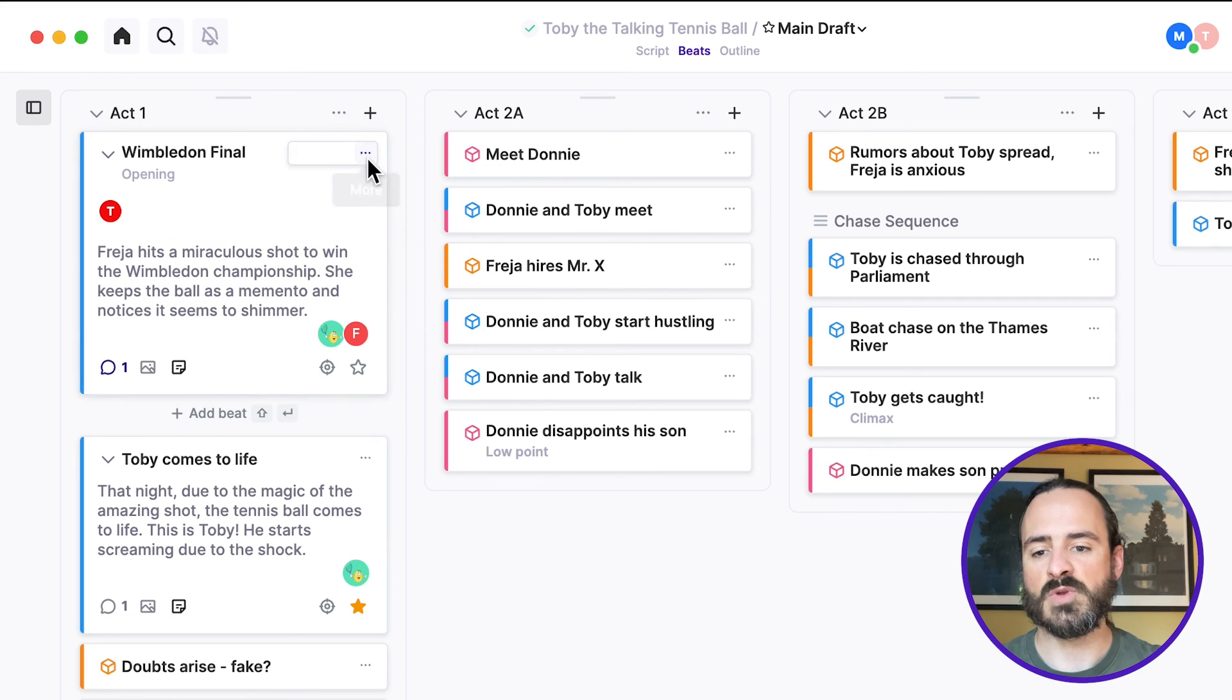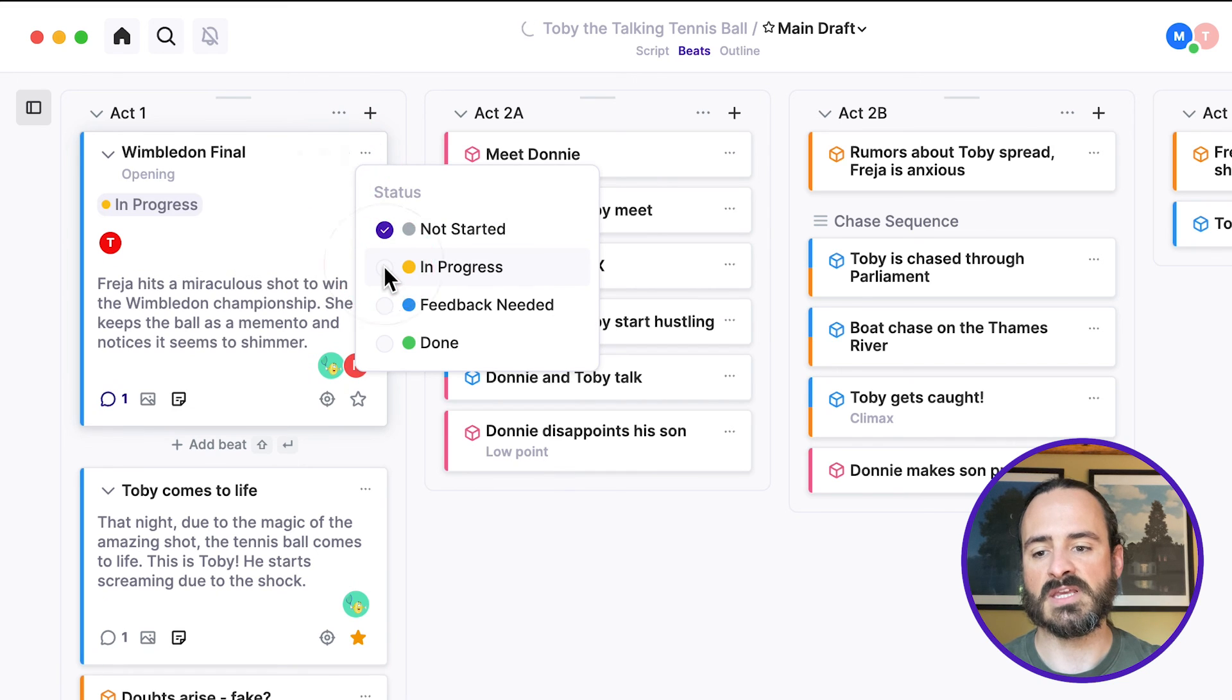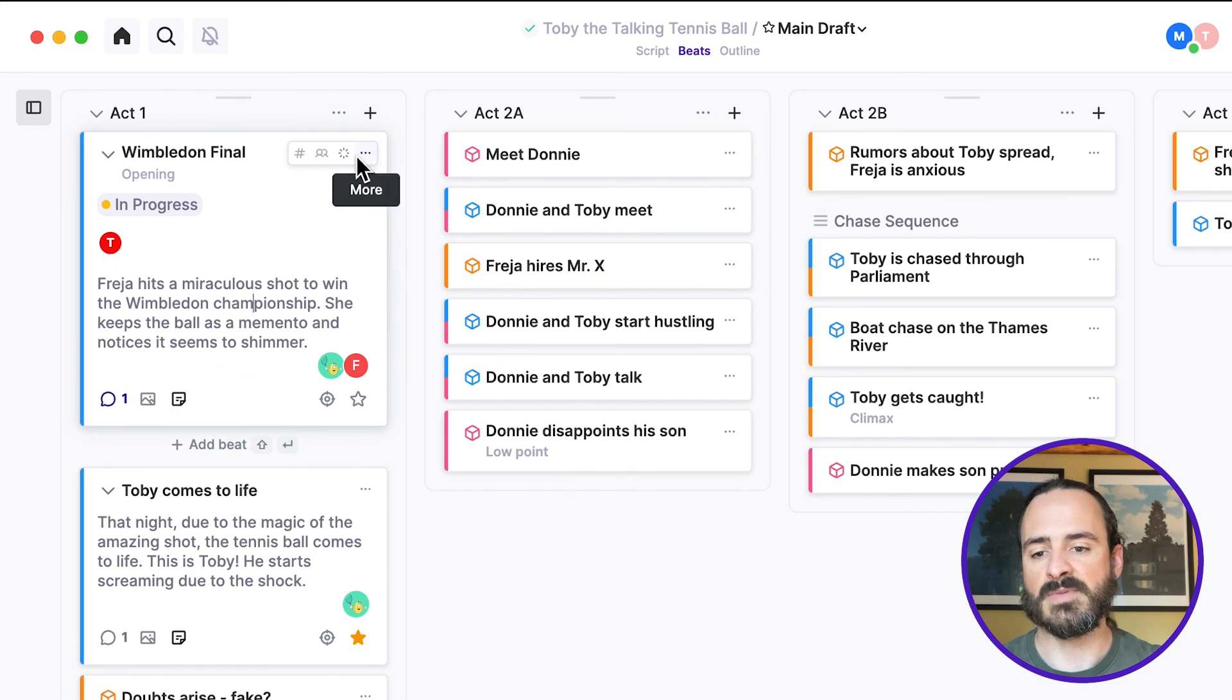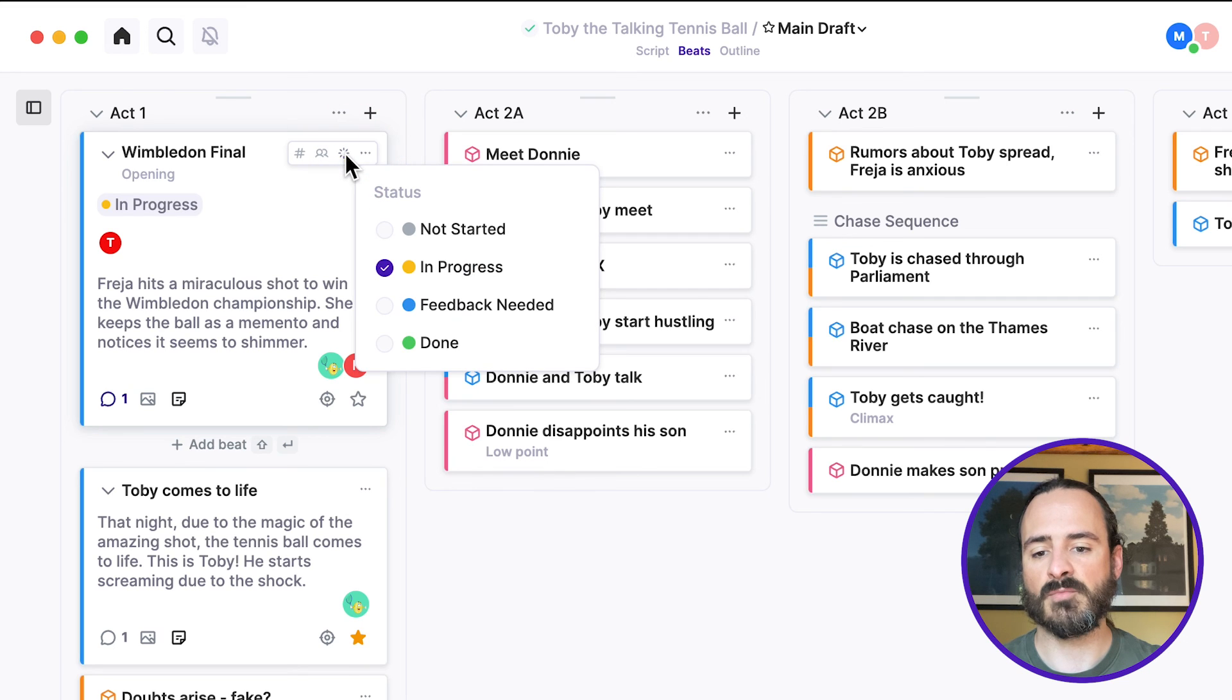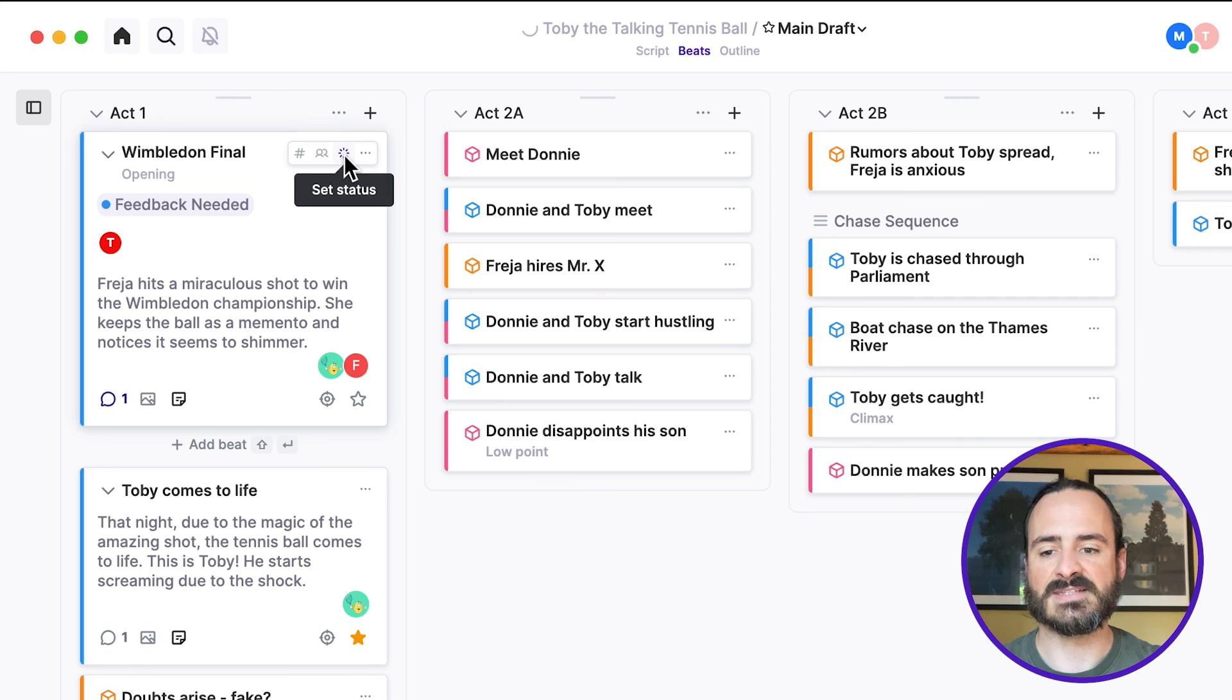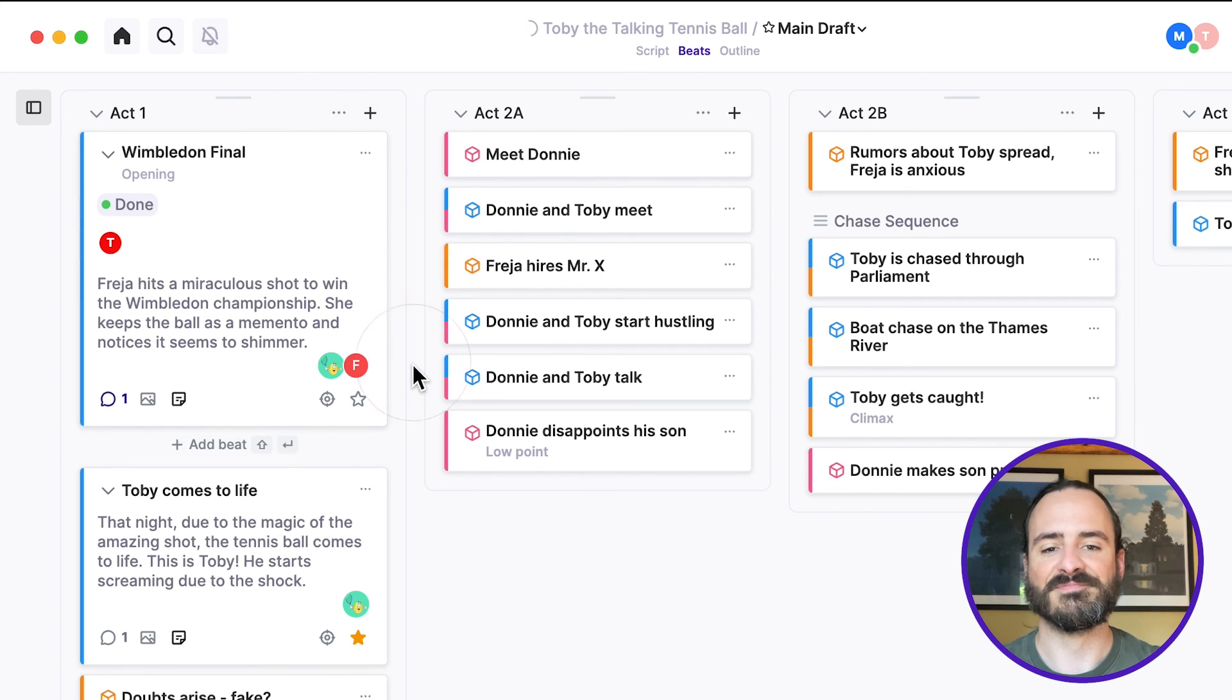And now Tom here is assigned to this beat. And then we can also set the status of the beat, like say this one is in progress there. And then later, maybe when your collaborator wants feedback from you, you can change it to Feedback Needed. And then finally, when that section's done, you can change it to Done.